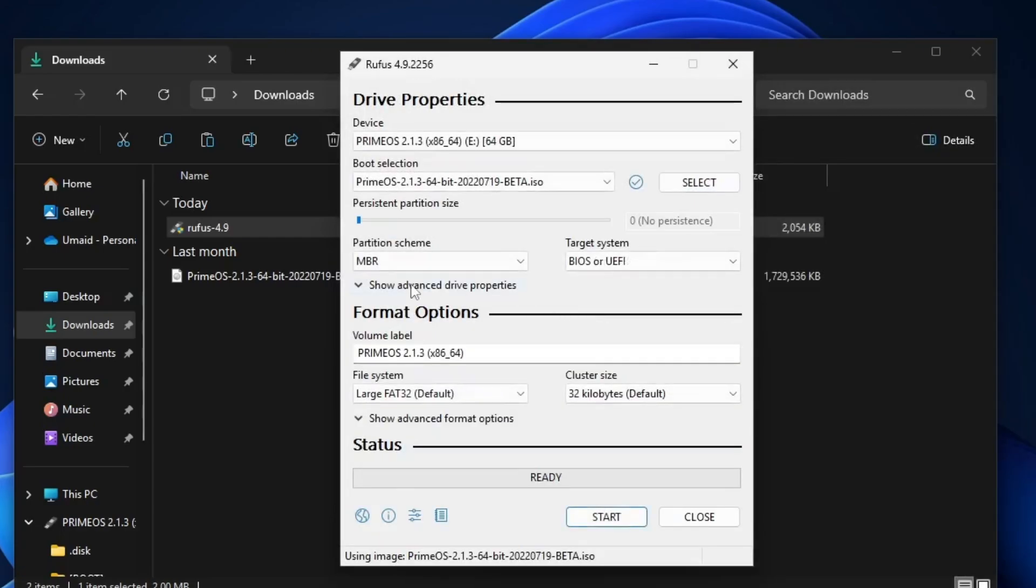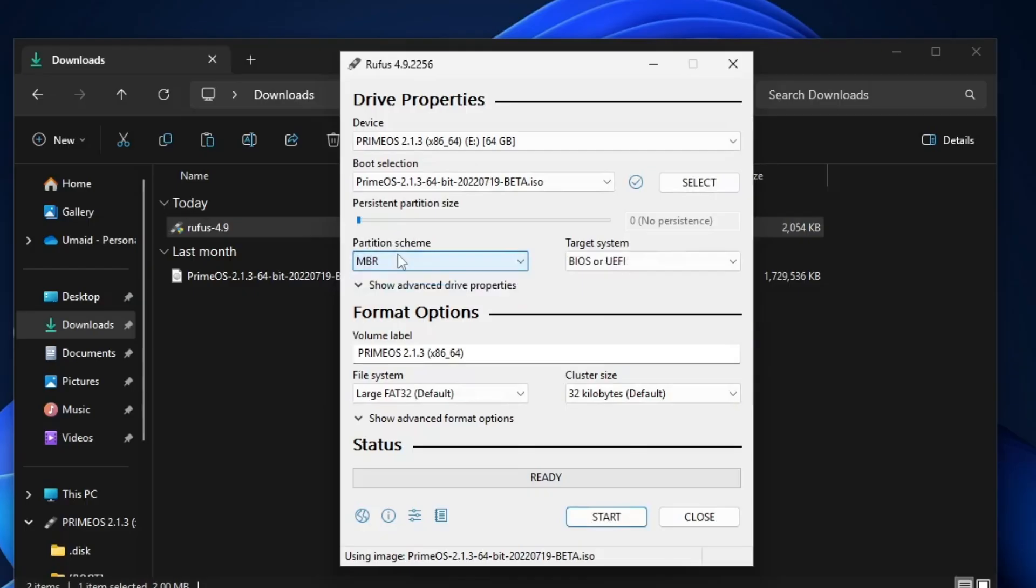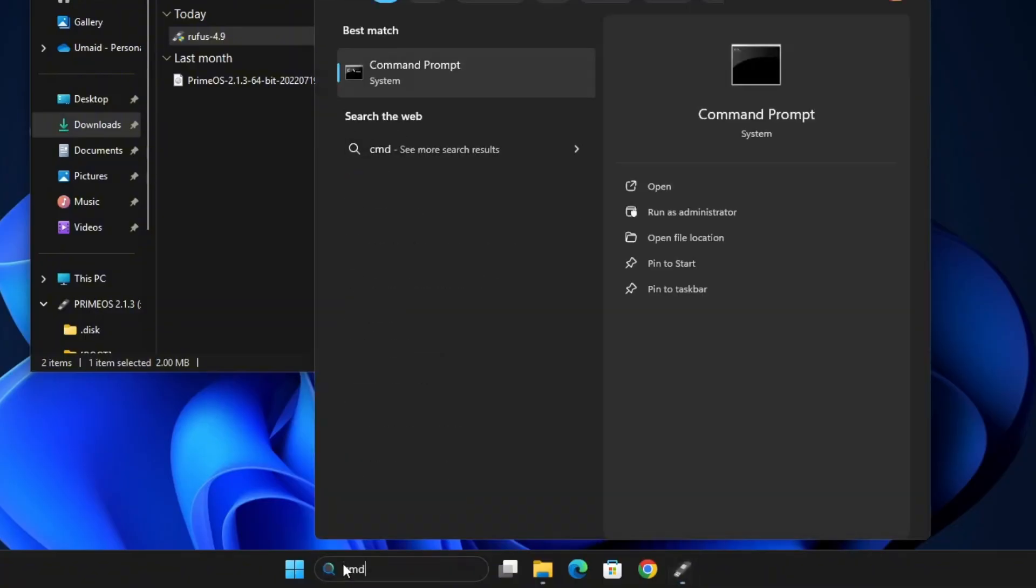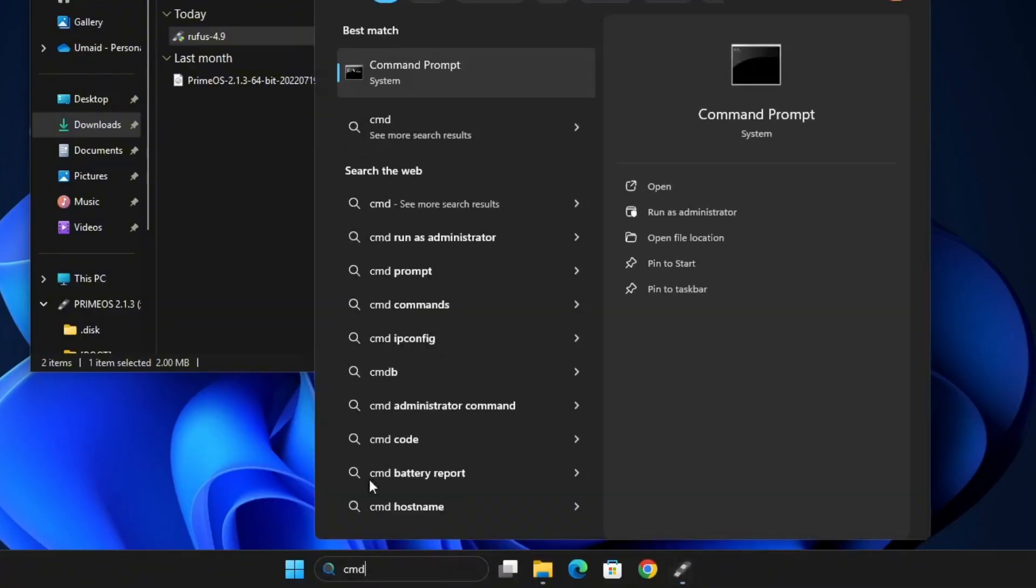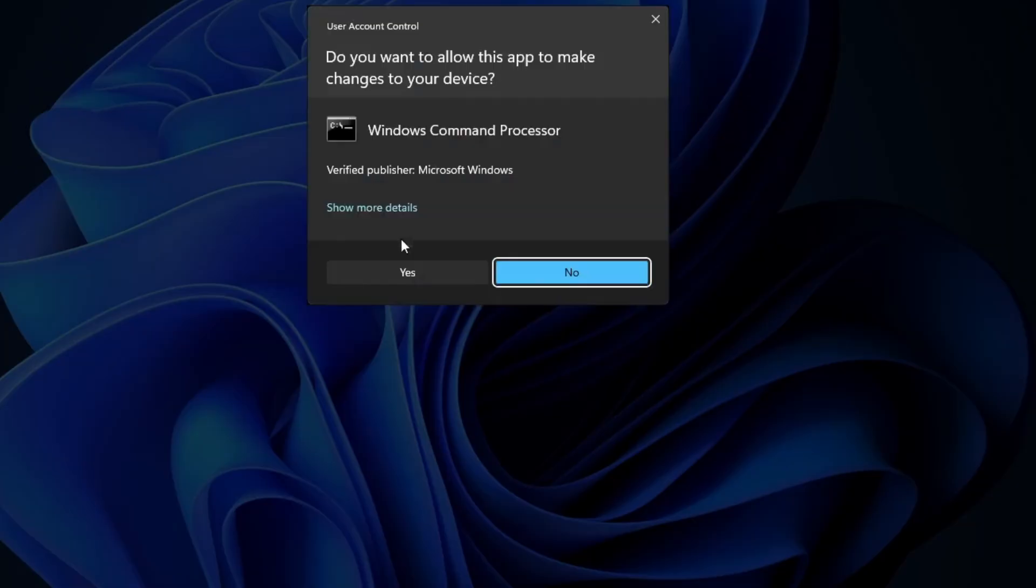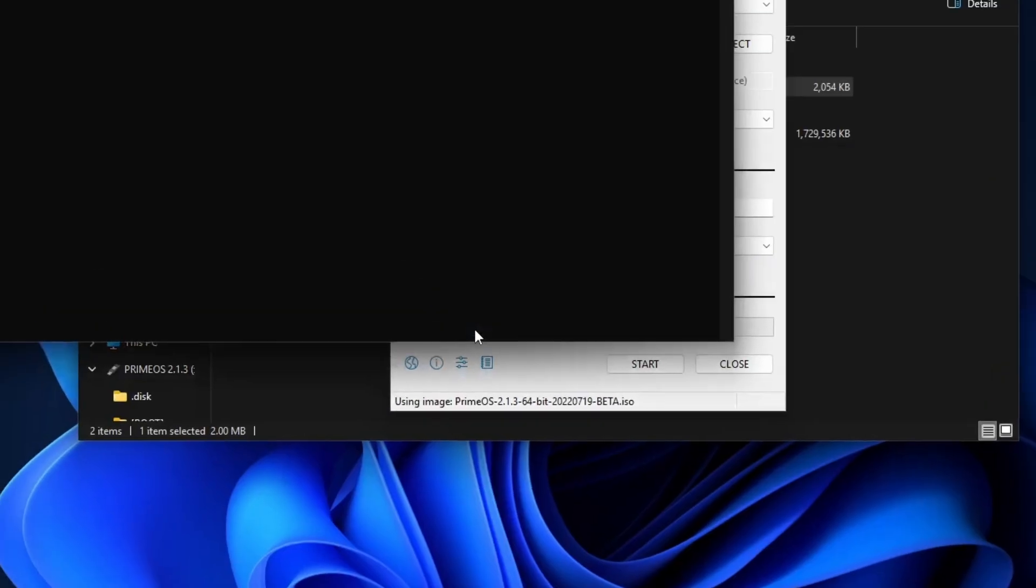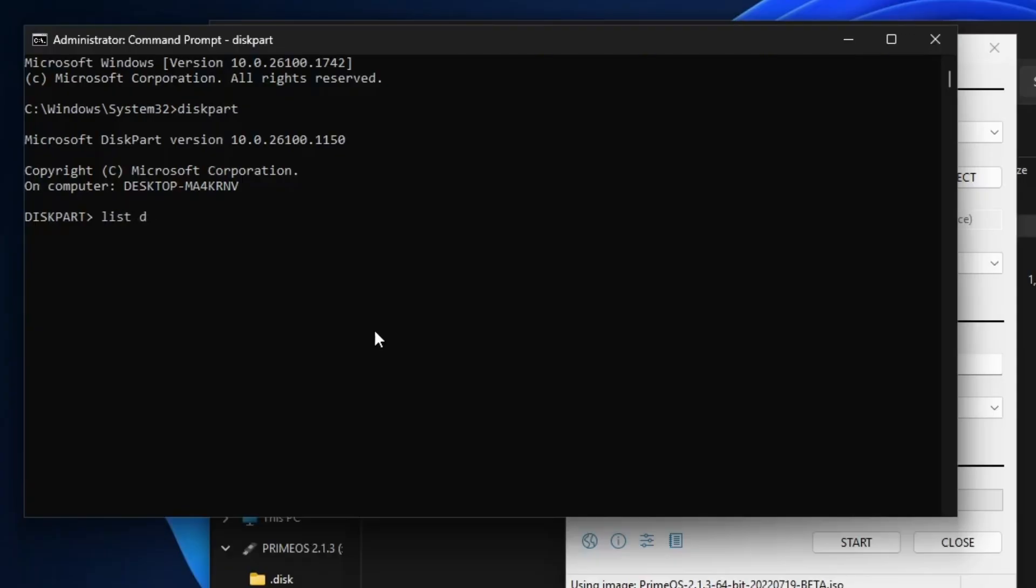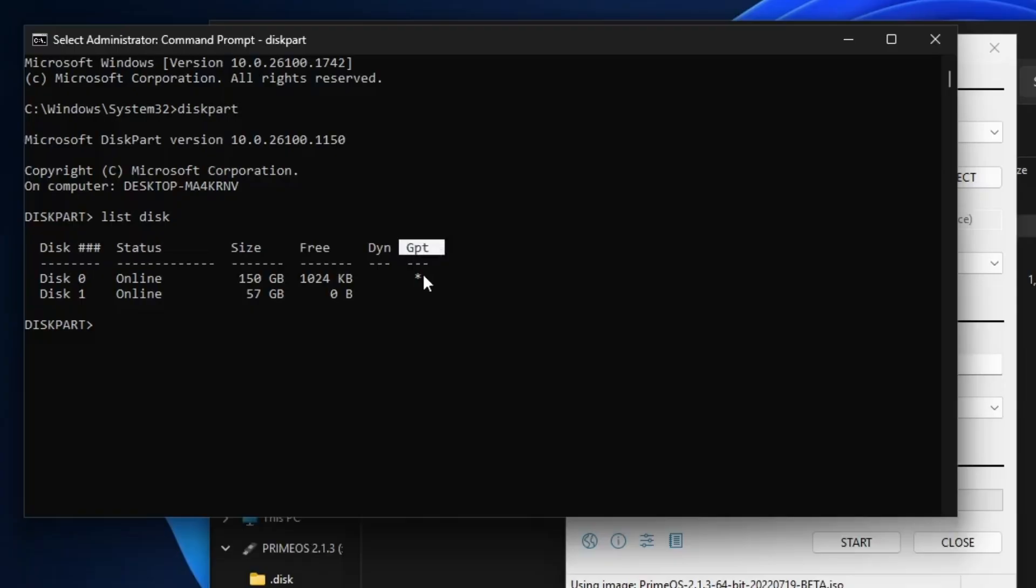Now, in the partition scheme section, you need to confirm your system's partition type. I'll show you how to check your system partition scheme. First, open the Windows search bar and type CMD. Right-click on Command Prompt and select Run as Administrator. In the Command Prompt window, type Diskpart and press Enter. Once the Diskpart tool opens, type List Disk and hit Enter again. You'll now see a list of all connected storage drives. Look under the GPT column. If your Windows drive has an asterisk mark in that column, it means your system is using the GPT partition scheme. If there's no asterisk, then your system is using MBR.